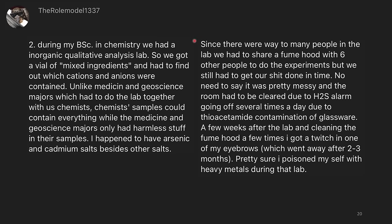During my bachelor's in science and chemistry we had inorganic qualitative analysis lab, so we got a vial of mixed ingredients and had to find out which cations and anions were contained. Unlike medicine and geoscience majors who had to do the lab together with us, the chemist samples could contain everything while the medicine and geoscience majors only had harmless stuff. I happened to have arsenic and cadmium salts besides other salts — that's pretty scary. Since there were way too many people in the lab we had to share a fume hood with six other people. The room had to be cleared due to hydrogen sulfide alarms going off several times due to contamination of thioacetamide in the glassware. A few weeks after the lab I got a twitch in one of my eyebrows which went away after two to three months. Pretty sure I poisoned myself with heavy metals during that lab.